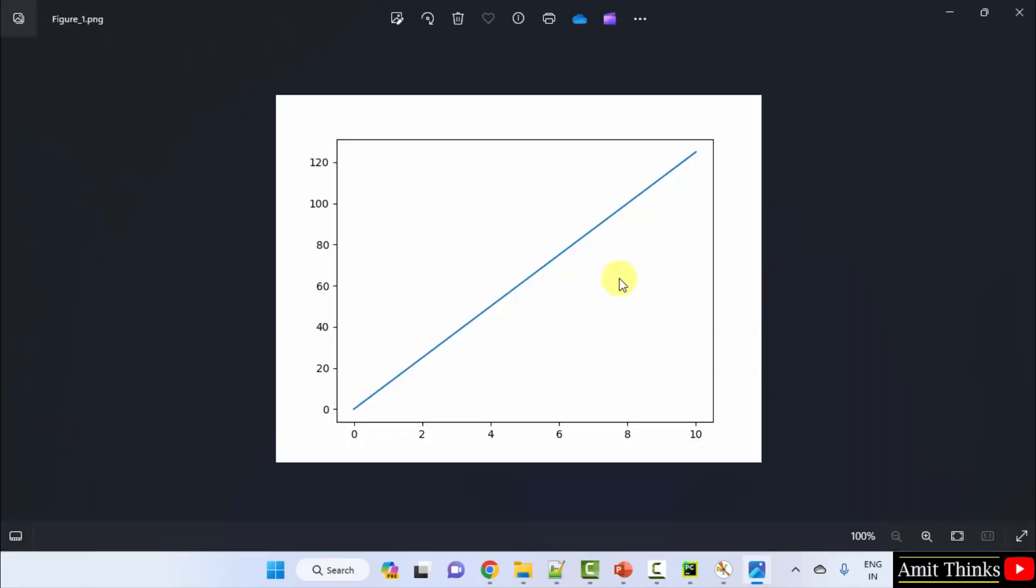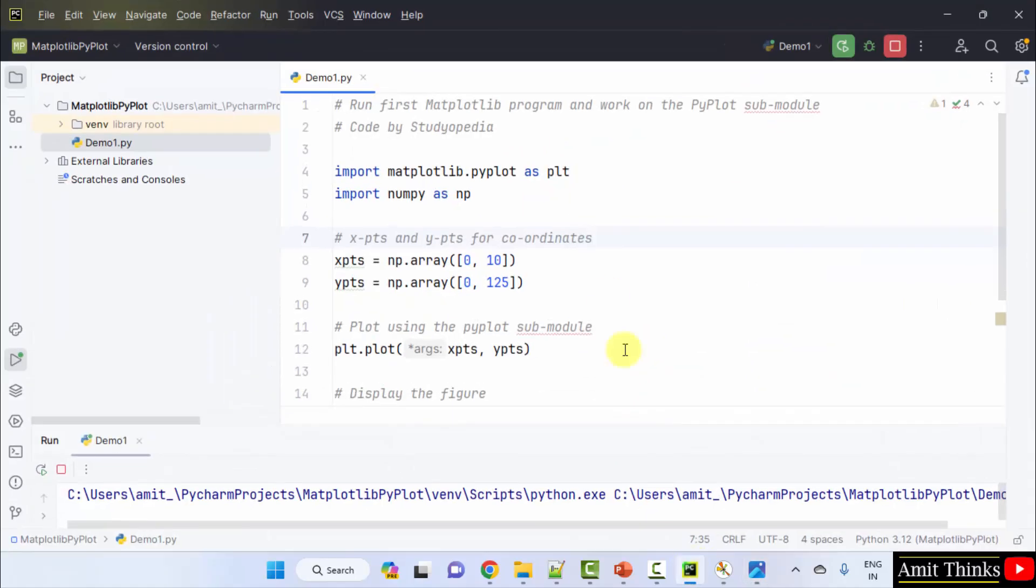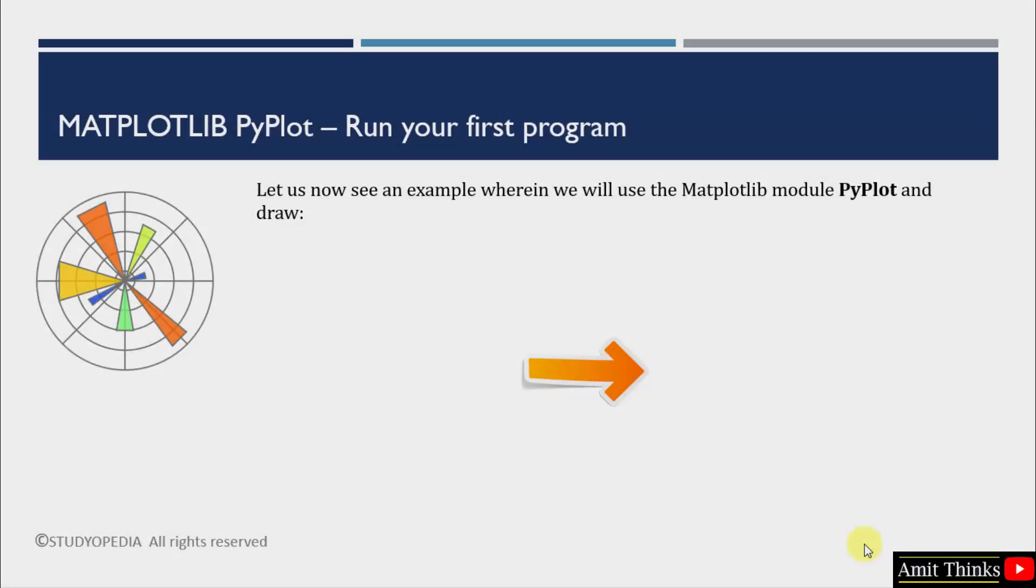Here was our first matplotlib program with pyplot. Here it is. Guys, we saw how we can run our first matplotlib program. We worked on the pyplot submodule. Thank you for watching the video.